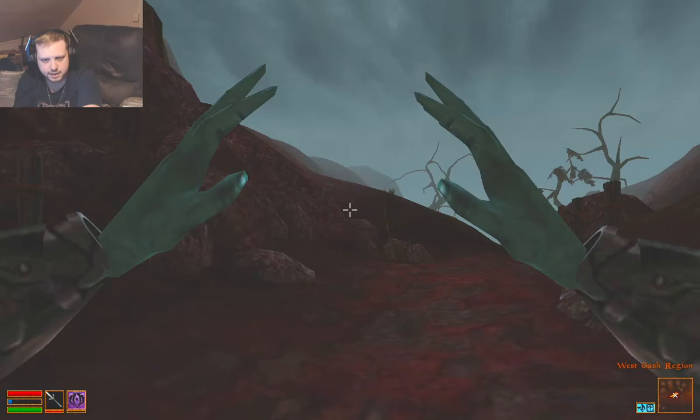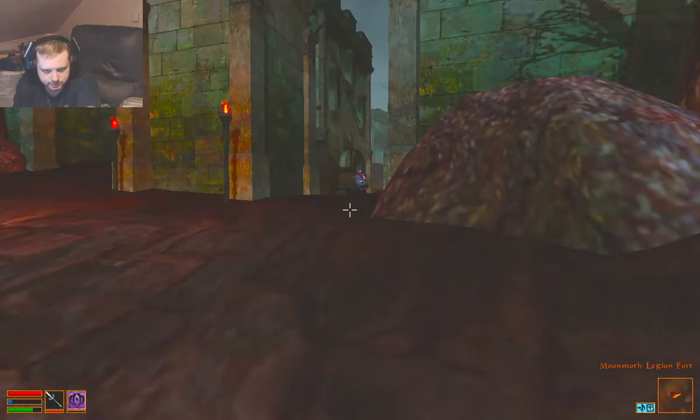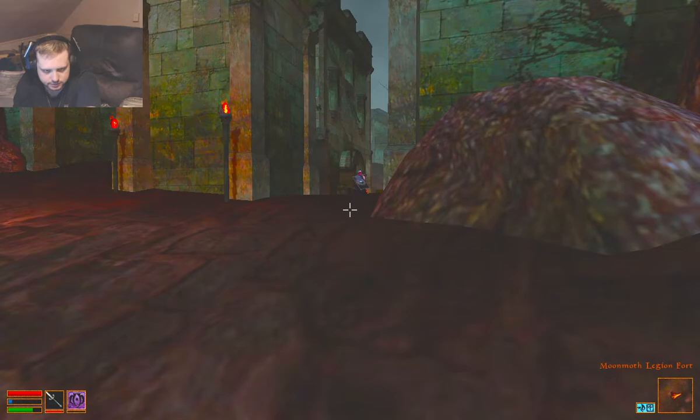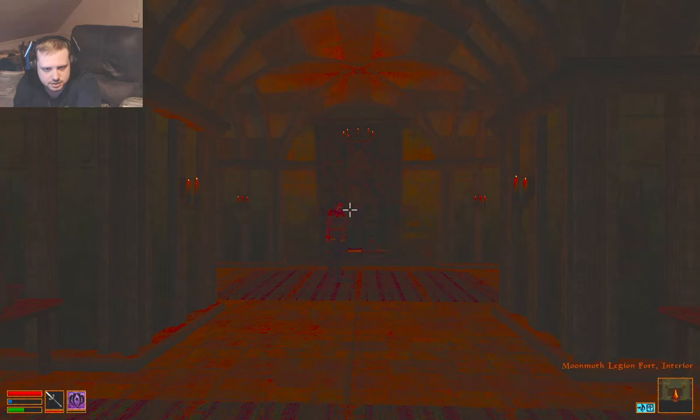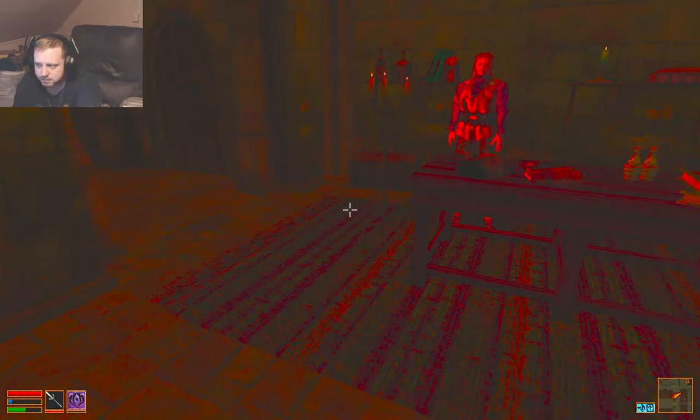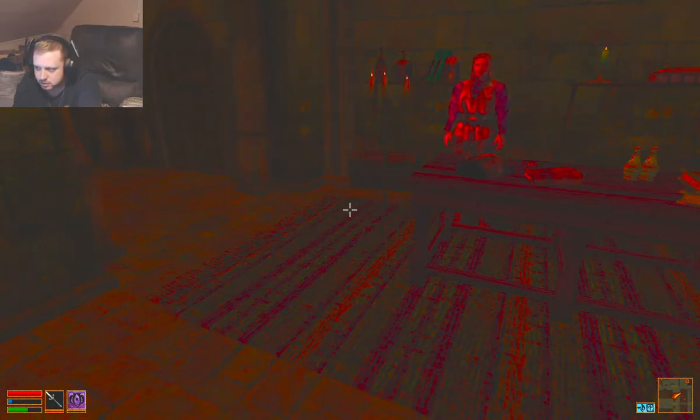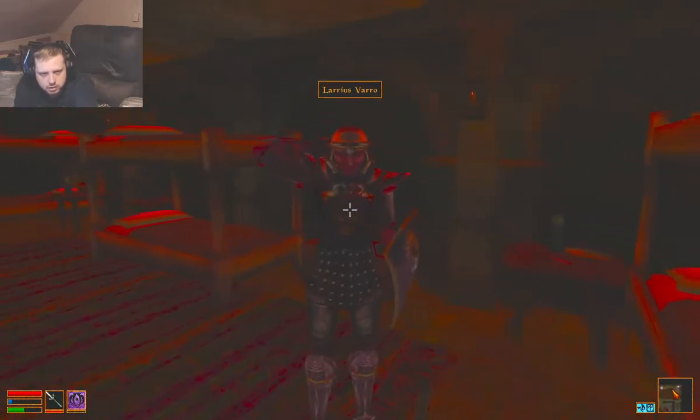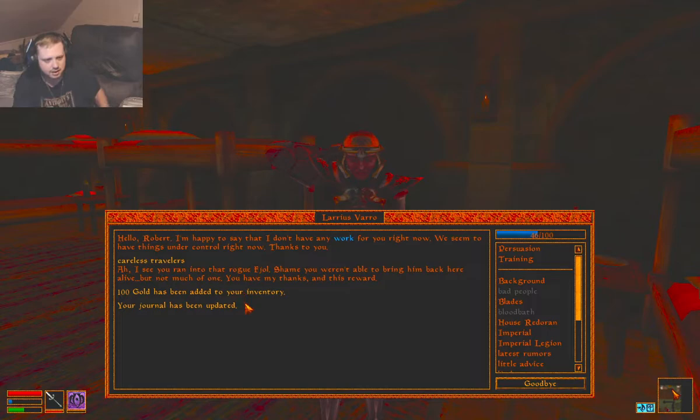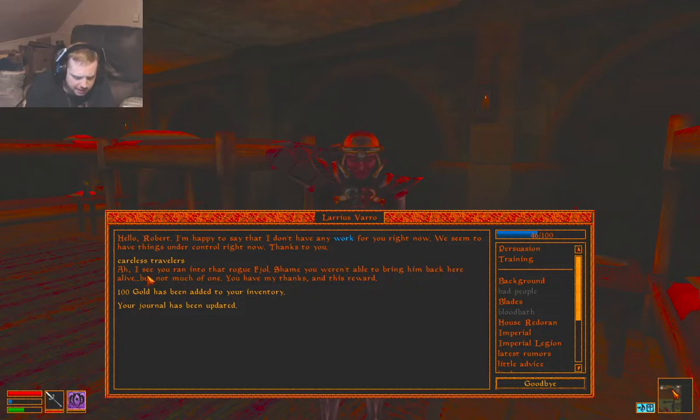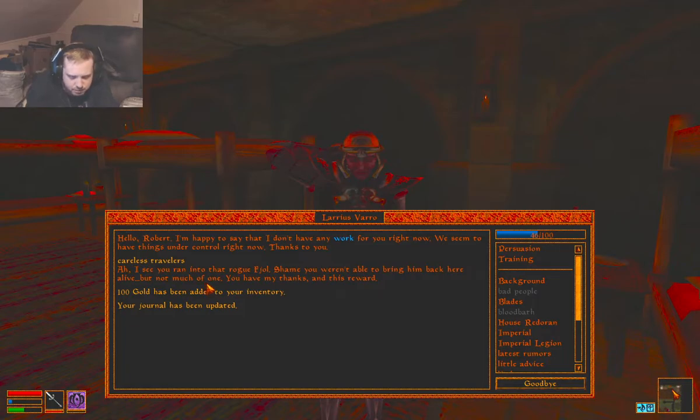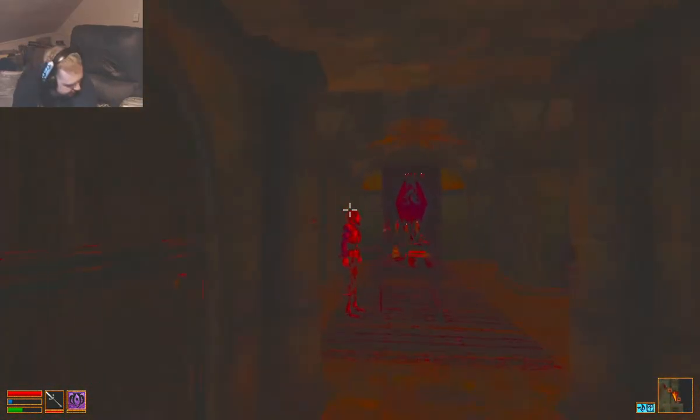And now we're back at the fort. I really need to train up my mysticism. I know I've said it before. About those careless travelers. I see you ran into that rogue. Shame you weren't able to bring him back here alive, but not much of one. You have my thanks and this reward. That finishes that.